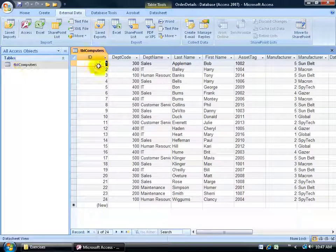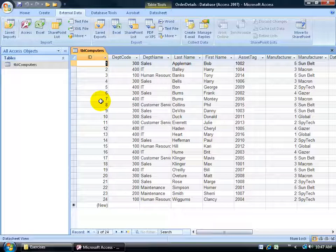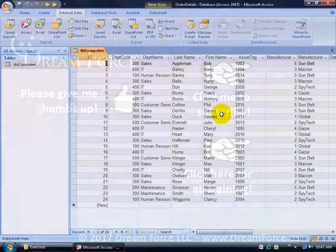Double-click to open it up. There's the new auto-number field that was added — the unique ID field, the primary key — and then all the rest. Department code was the column label in the Excel workbook and it's now the column label for this column here, then department name, last name, and so on.